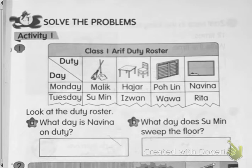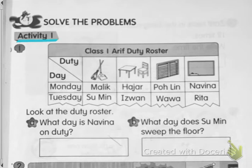Look at this picture. Solve the problem. Let us read together — Activity 1.